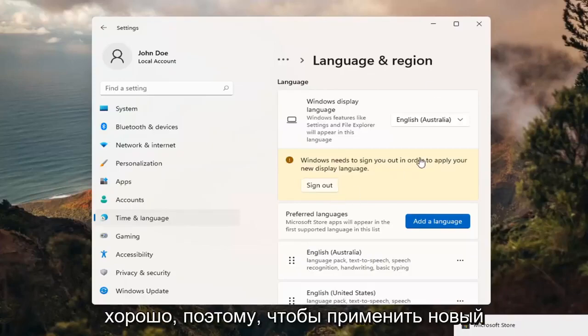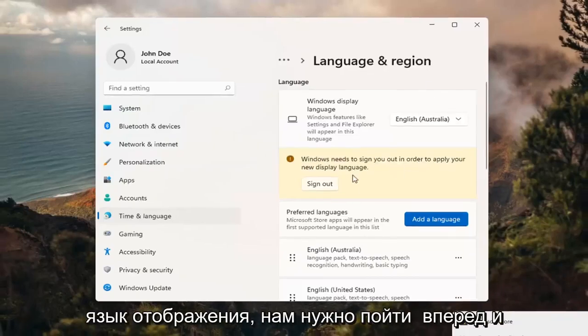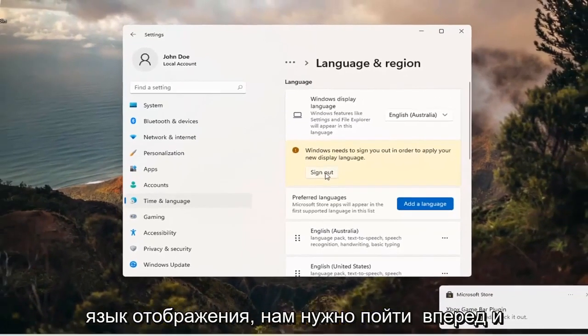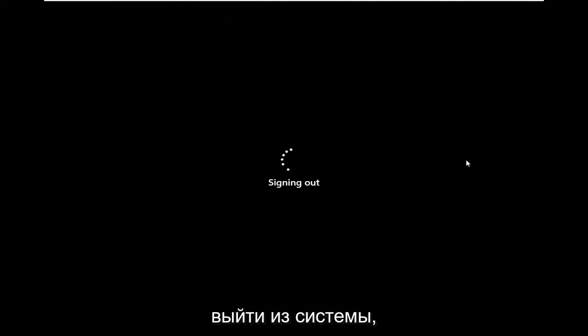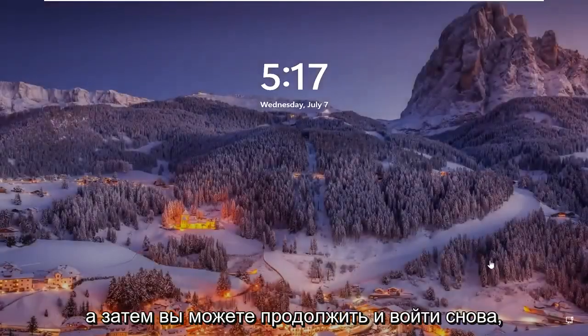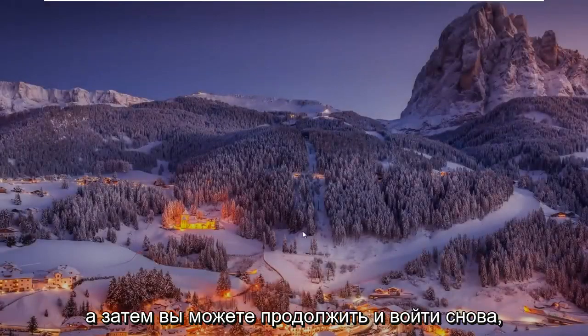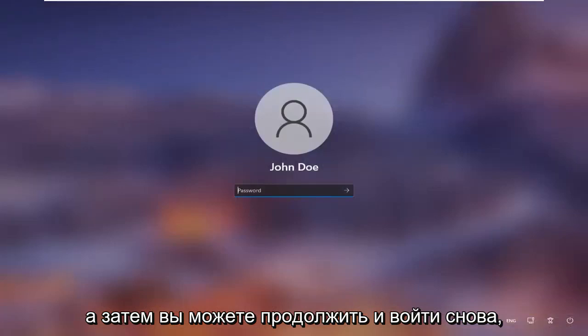Okay, so in order to apply the new display language, we need to go ahead and sign out. And then you can go ahead and sign back in.